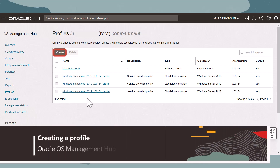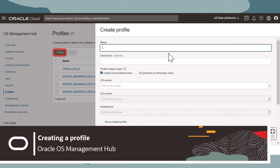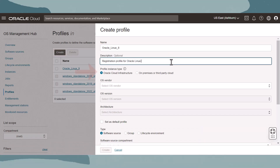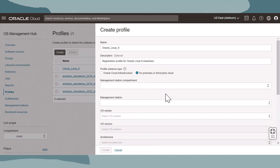Now let's create a profile. Click Create to open the create profile panel. In the panel, enter a name, enter a description, and select location — OCI for compute instances, or private data center and supported third-party cloud for non-OCI located systems. If you select private data centers and supported third-party cloud, then select the compartment where the management station resides, and then select the management station that will communicate with OS Management Hub and the instances assigned to the profile.